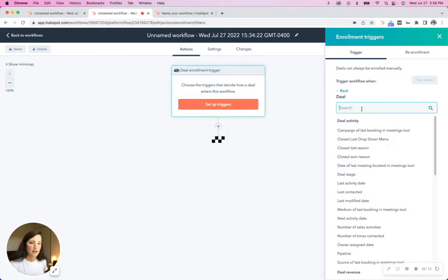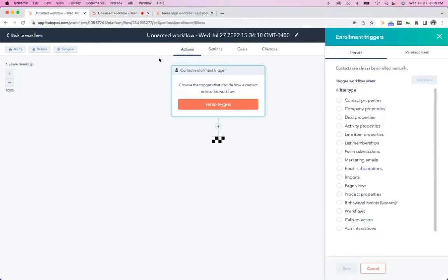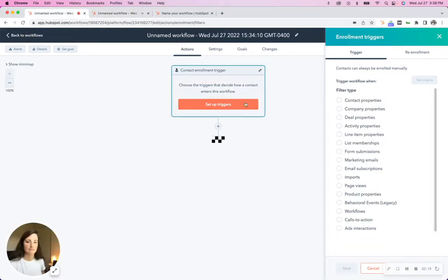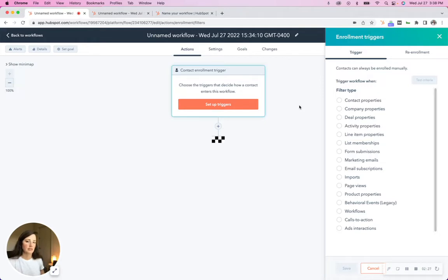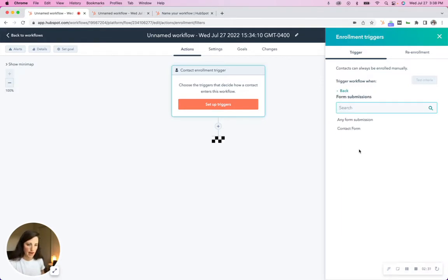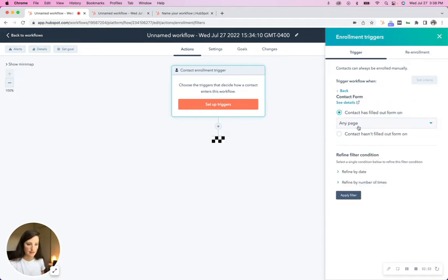So let's say, for example, you want to update if a contact fills out this form, update their lifecycle stage. That is going to be a form submission action. They fill out the contact form.